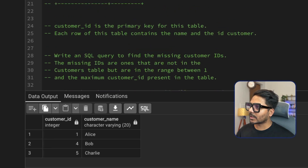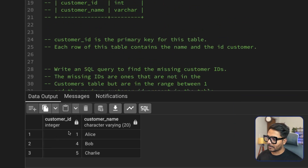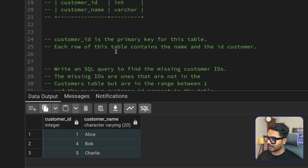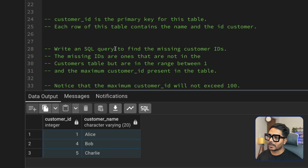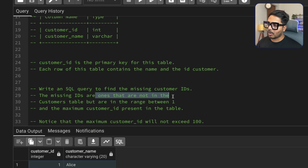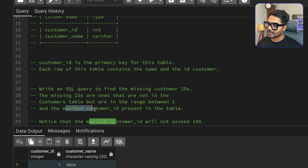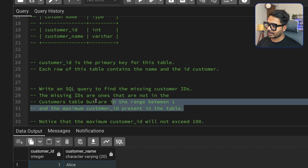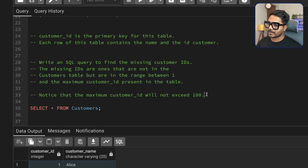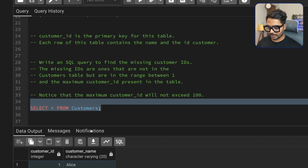The question is: you're given a customers table with two columns — customer ID, which is a number, and customer name. You can see we have three records in the table. Write a SQL query to find the missing customer IDs. The missing IDs are those not in the customers table but are in the range between one and the maximum customer ID present in the table. Note: the maximum customer ID will not exceed 100.